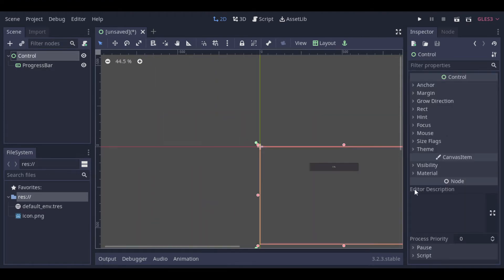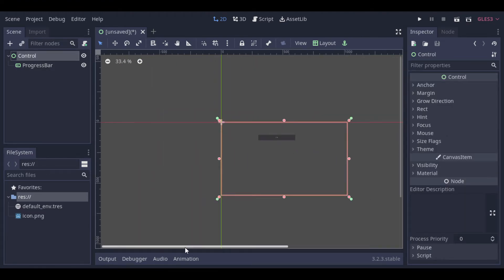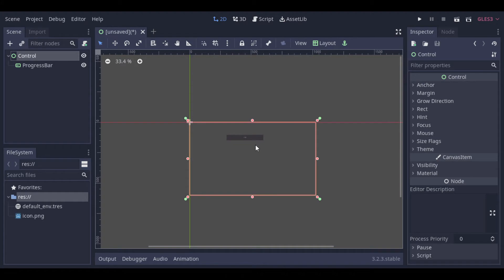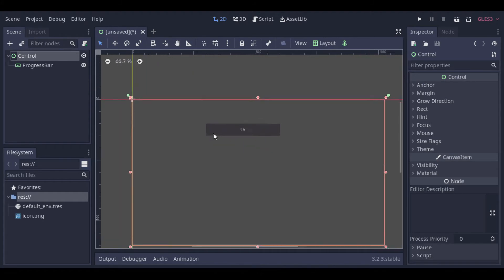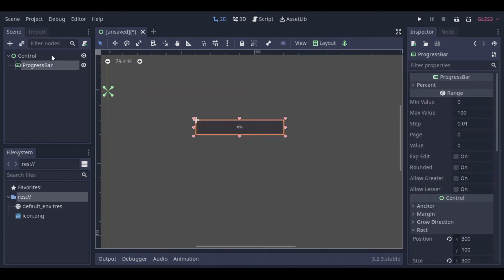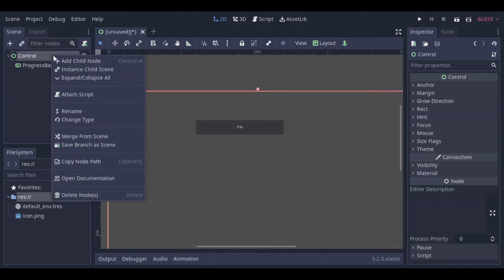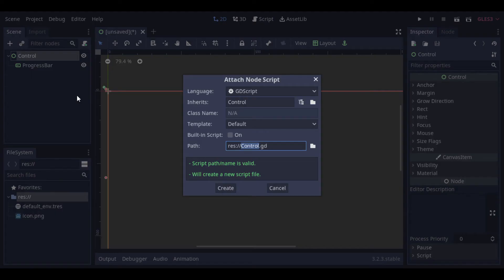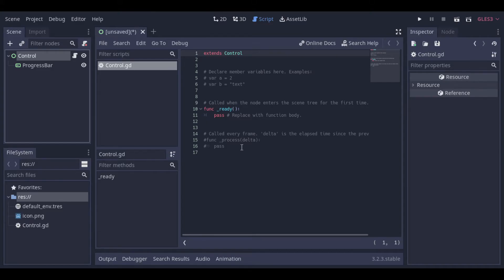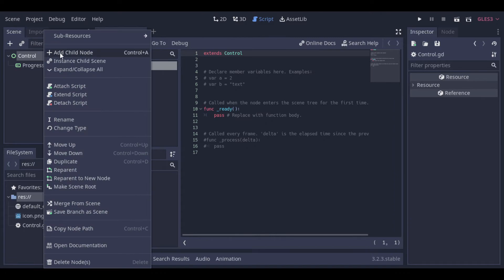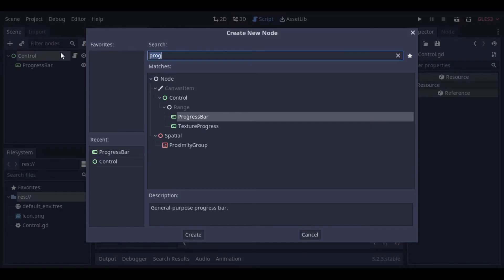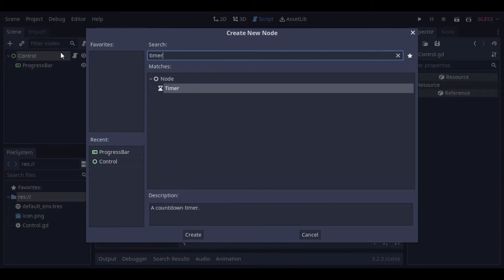Now let's create a script to manage the value changes of all the bars. Here of course you can decide how you want to change your values, like a hit function or something like that. As we don't have a game here, I will just use a timer.